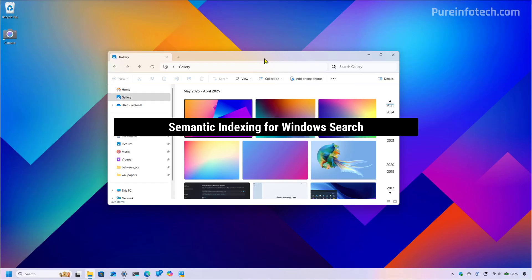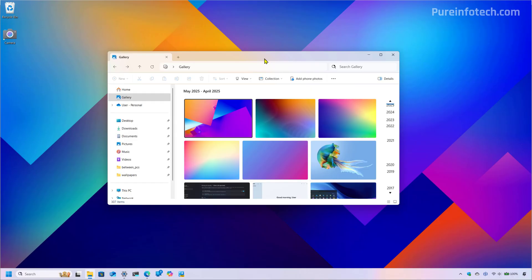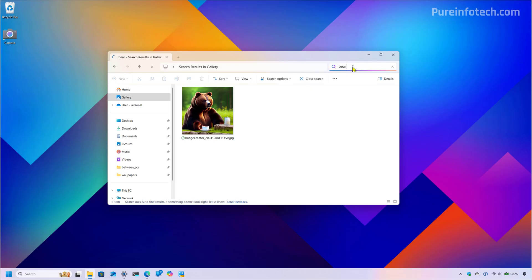Build 27858 also includes the new semantic indexing feature, which is an AI integration into Windows Search that allows you to search files, settings, and other content depending on the interface you're on using natural language. For example, right here in File Explorer I can search for 'bear,' and I have a picture of a bear I created with AI. Semantic indexing is looking into the actual image — not just relying on the metadata or the image file name. It's important to know that semantic indexing works across all Windows components where you use search: the taskbar, File Explorer, and even the Settings app.